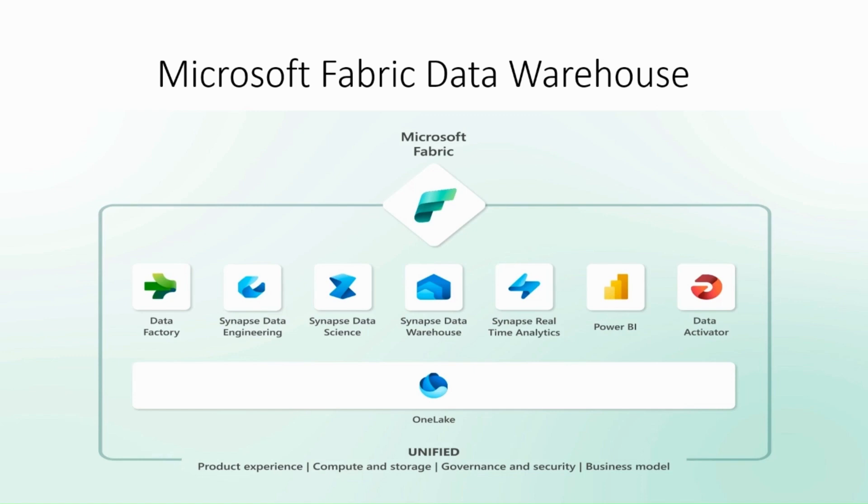Microsoft Fabric Data Warehouse is a cloud native massively parallel processing data warehousing solution designed to handle vast amounts of data while delivering exceptional performance and scalability. It's part of the broader Azure Data Warehouse family, catering to the needs of organizations dealing with big data and complex analytical solutions.